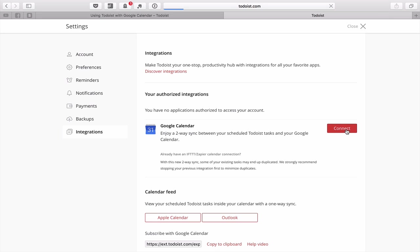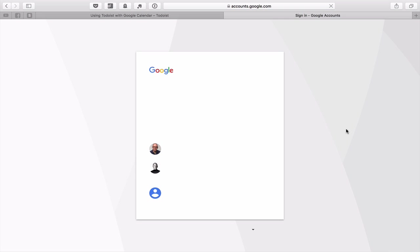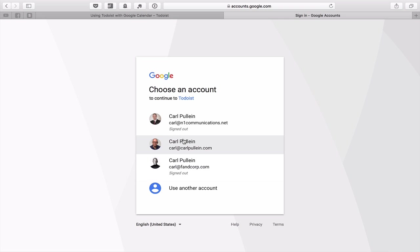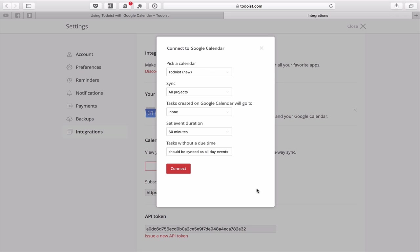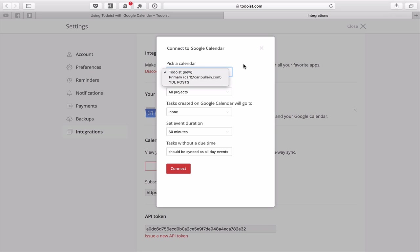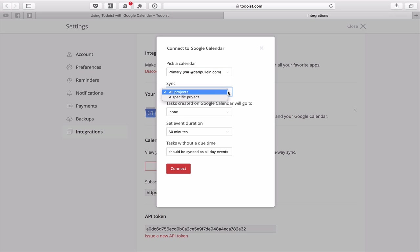All you have to do is click Connect, which will prompt you to sign in to your Google account. I'm signing in now and clicking Allow to authorize the connection. It then gives me the option of which calendar I want to use — I can see Primary, YDL Posts, and various other calendars. I'm going to select my Primary calendar and set it to sync all projects.